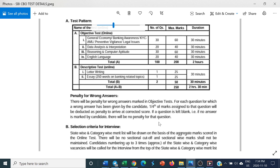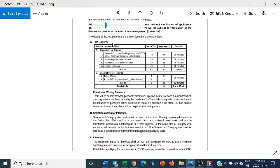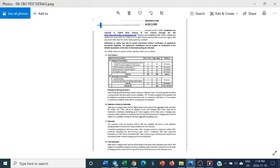Selection criteria for interview: state-wise, for one category and one vacancy, three people will be called. Interview will be for a maximum of 100 marks and you have to secure pass marks. Final selection, state-wise and category-wise, merit list will be drawn on the basis of interview score out of 100, subject to candidates scoring minimum qualifying marks.